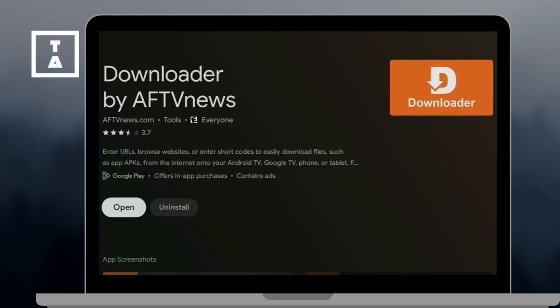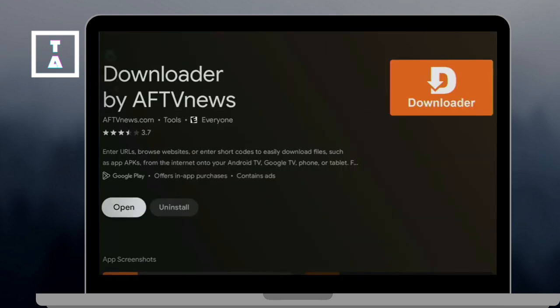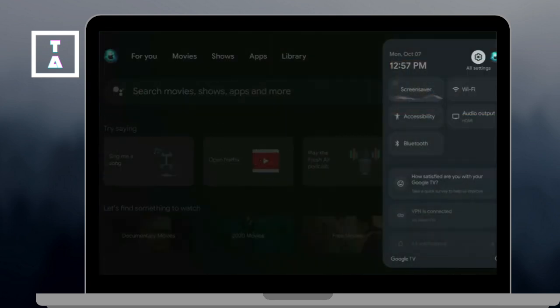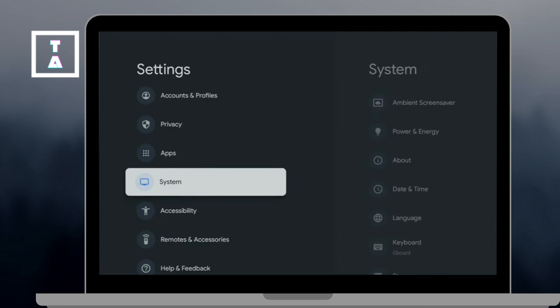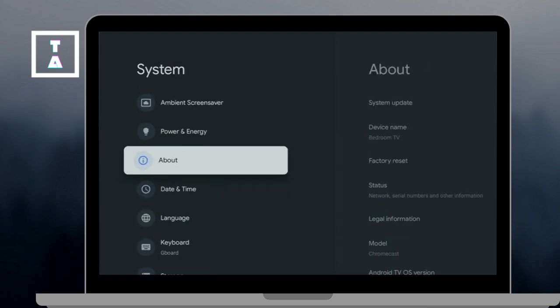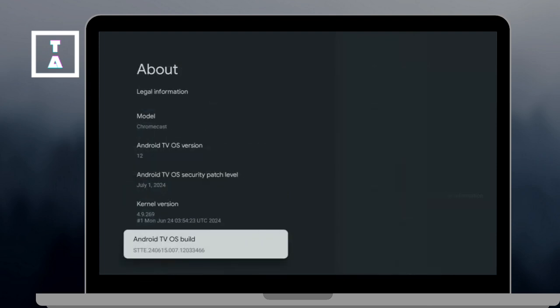Then here, go to the Settings and click the System and click About and scroll down to Android TV OS Build and click it 7 times quickly with your remote. And this unlocks the Developer option.